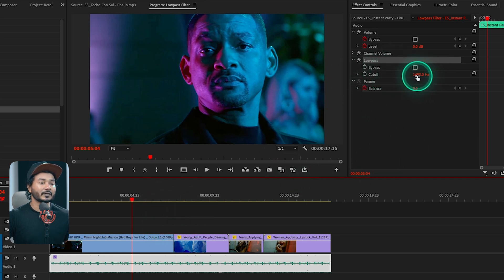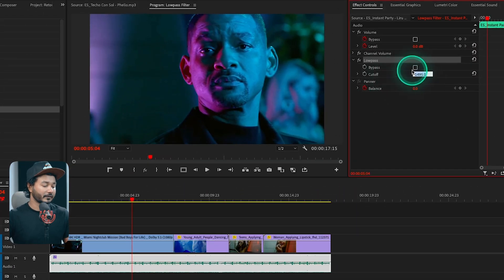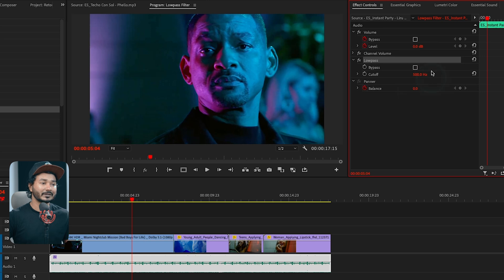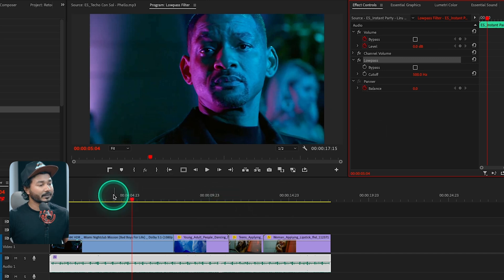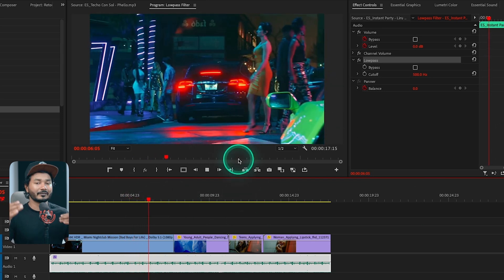You can control the sound using Cutoff Frequency. Whatever frequency you set, Premiere Pro will allow frequencies lower than the cutoff to pass through and stop frequencies higher than the cutoff. If I set the cutoff frequency to 500 Hz, it will allow audio below 500 Hz to pass through and prevent frequencies greater than 500 Hz from passing through. If I play it back...